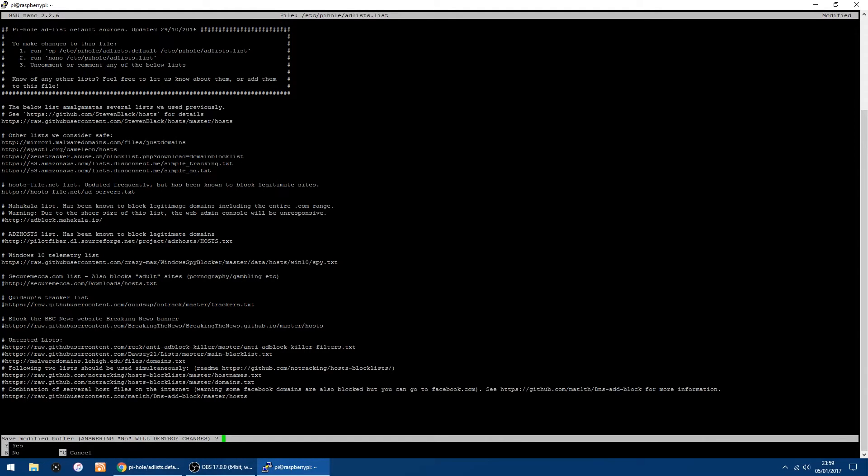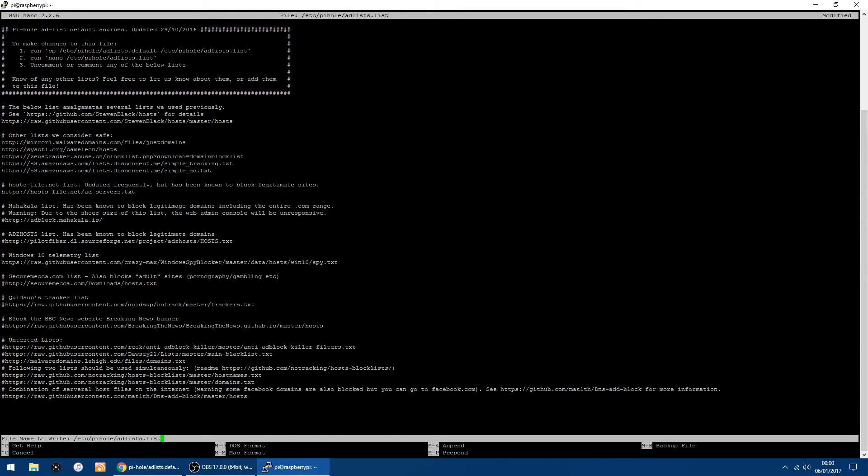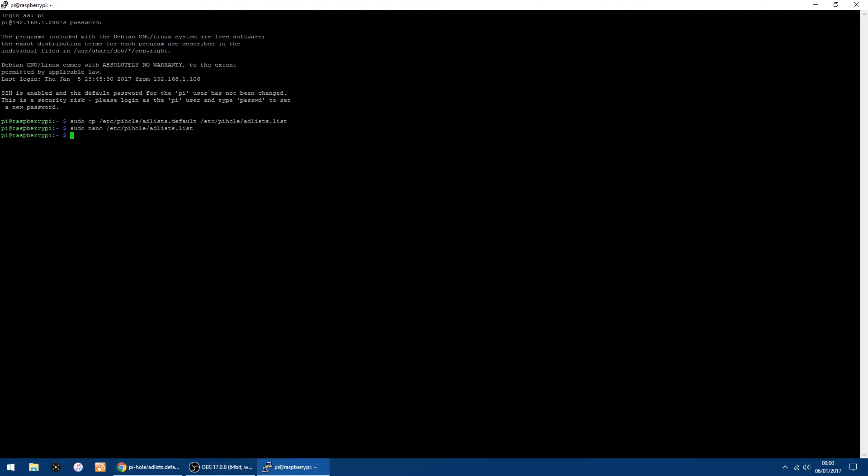And down the bottom here it will say 'save modified buffer'. So you want to click Y for yes and then enter, and that should be done.